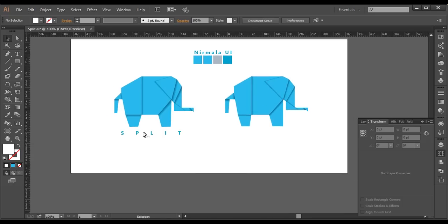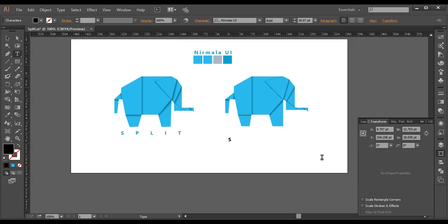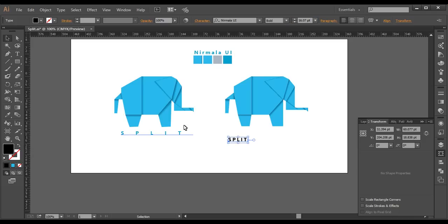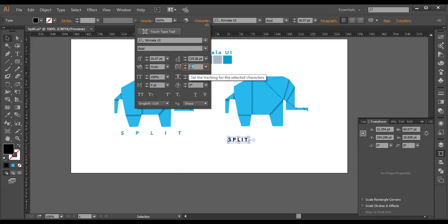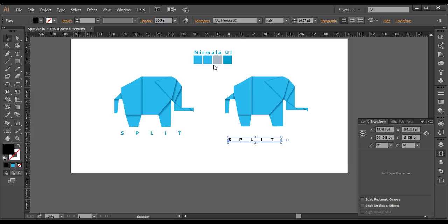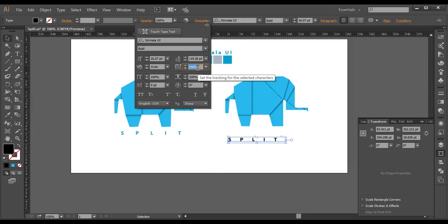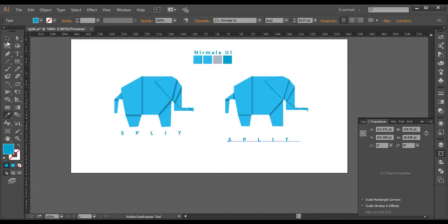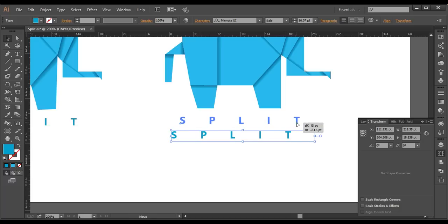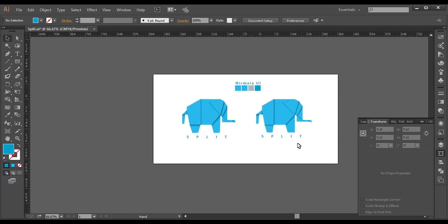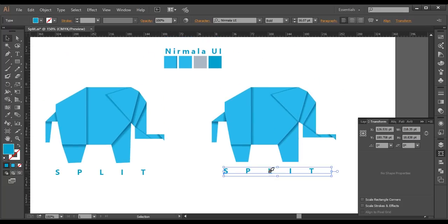The last thing we're left with is the font. I type out 'SPLIT'. The font I'm using is bold, size around 16. I give some character spacing — around 150 — between each letter. I play around with it using the scroll key and place the text in the correct position.